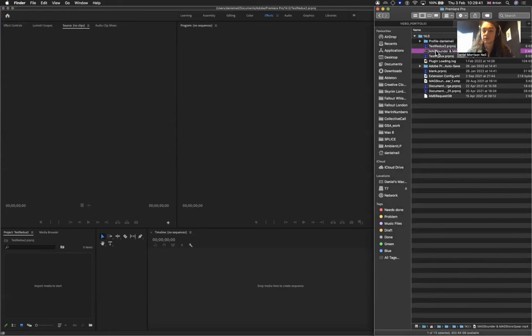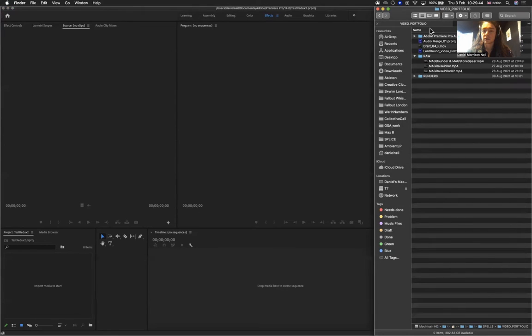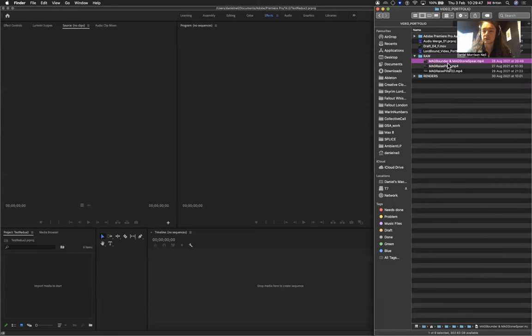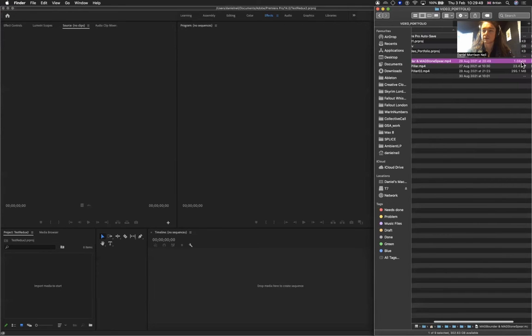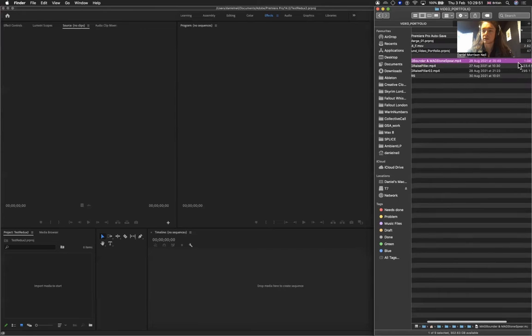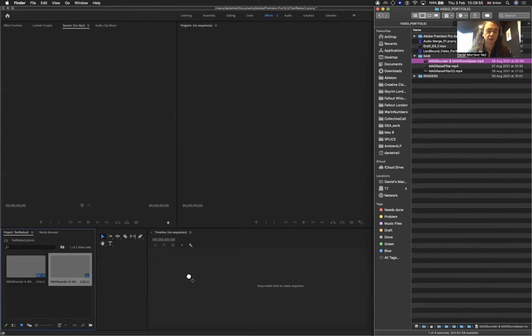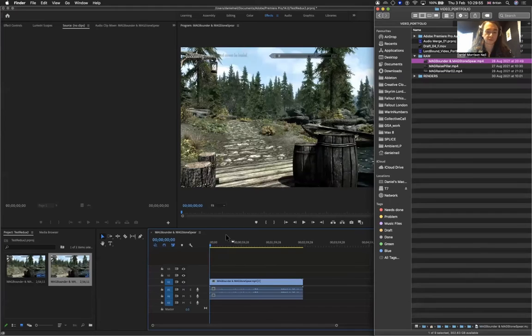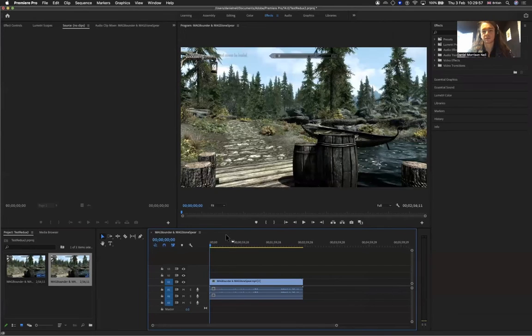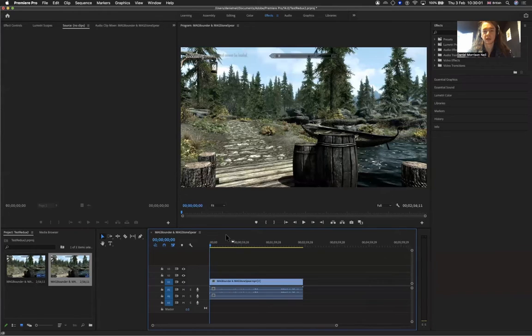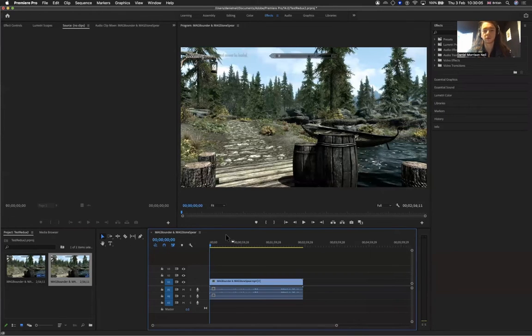I've got a video here which is 1.08 gigabytes. I want to reduce the file size but not reduce it so much that the image quality is compromised. Even though it doesn't matter too much if it's compromised, as long as your frames are the correct amount and you can sync things up properly.